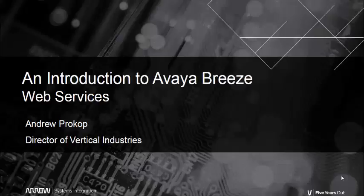Hi and welcome to part 5 of an introduction to Avaya Breeze. My name is Andrew Prokop and I work at Arrow Systems Integration as a communications consultant and technology evangelist.